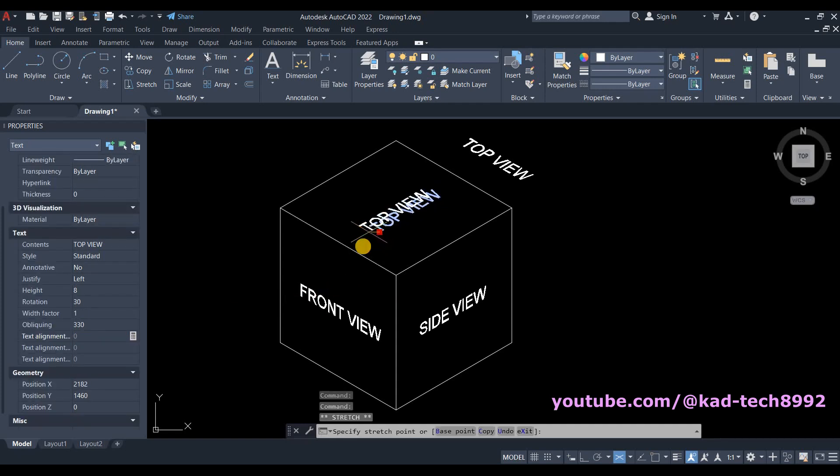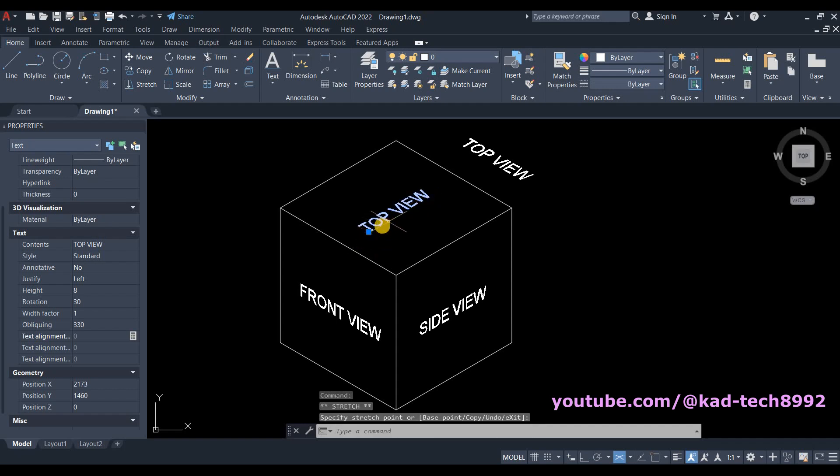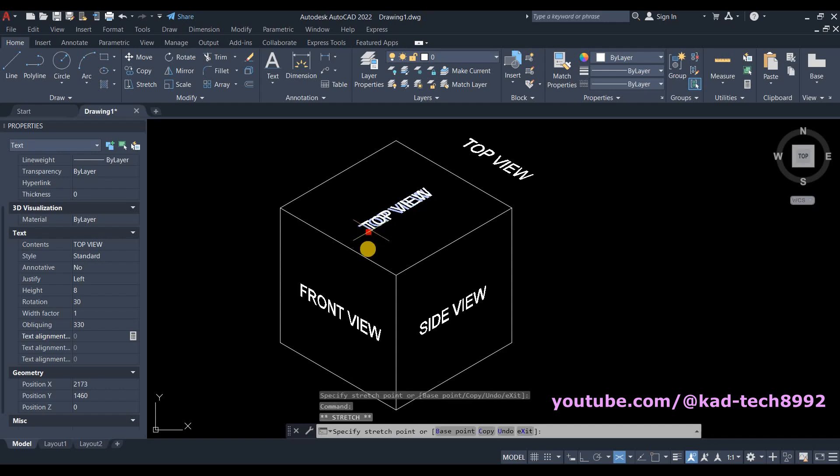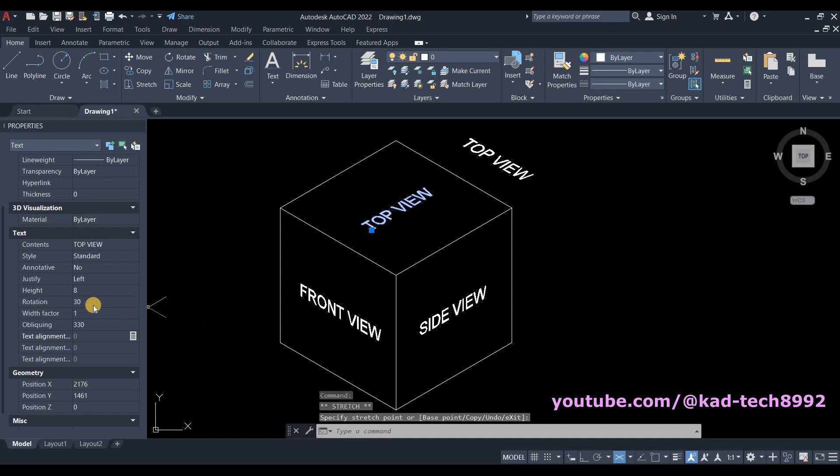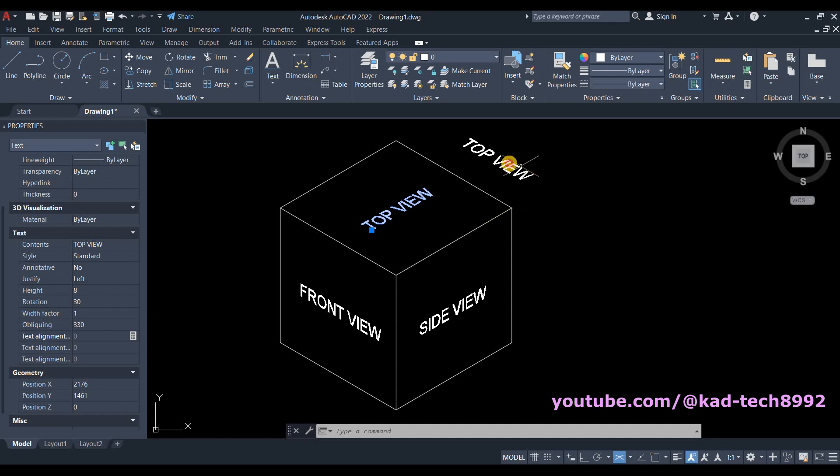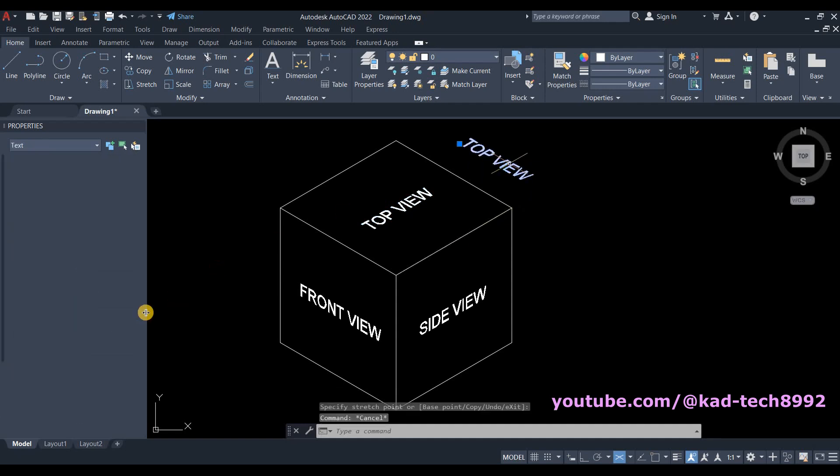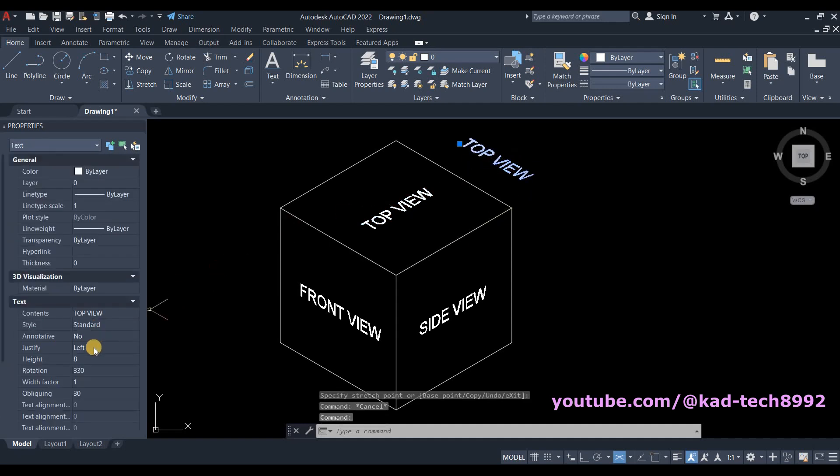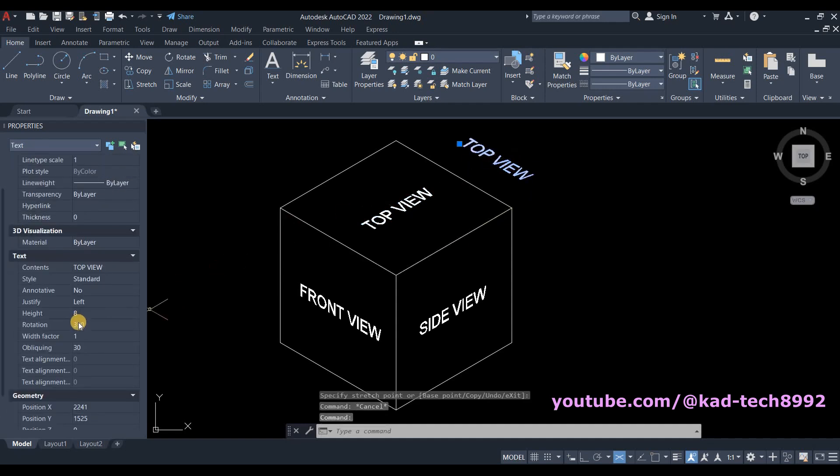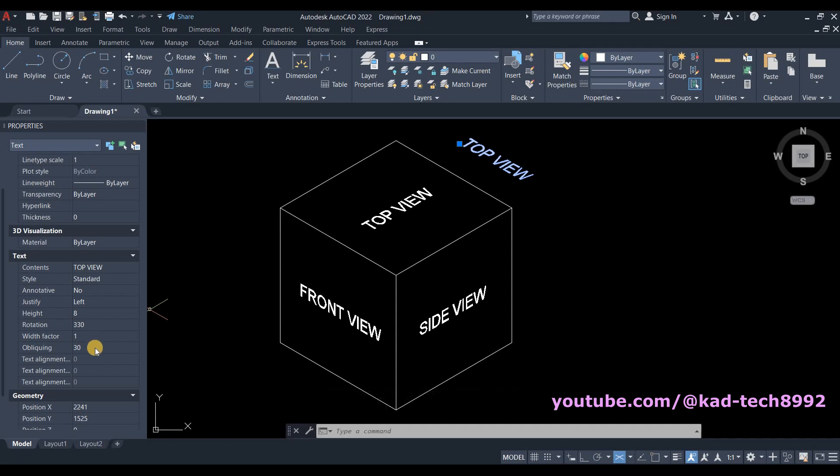So you check the difference. If your text is this angle, our rotation is 30 and the obliquing angle is negative 30, while on the other one, our rotation is 330 while our obliquing is 30. There you have it.